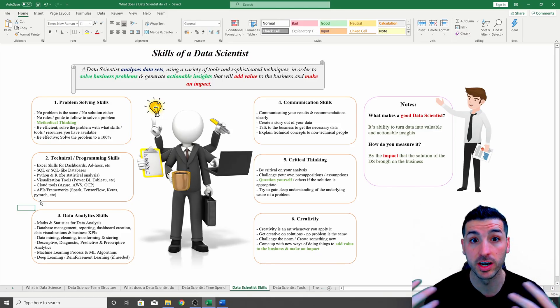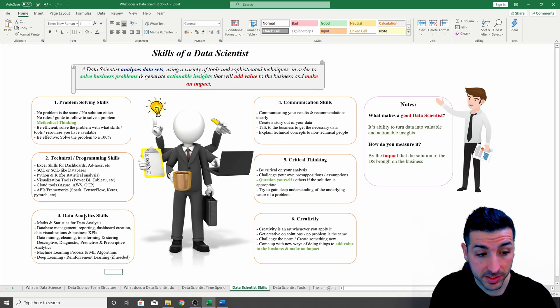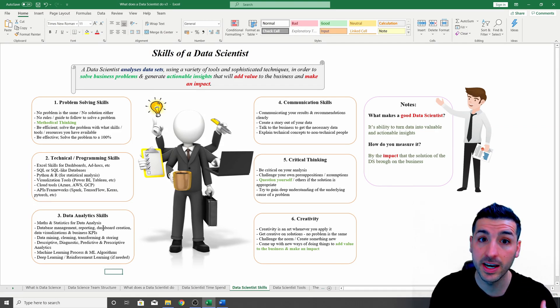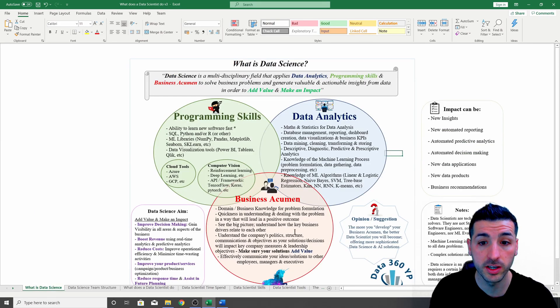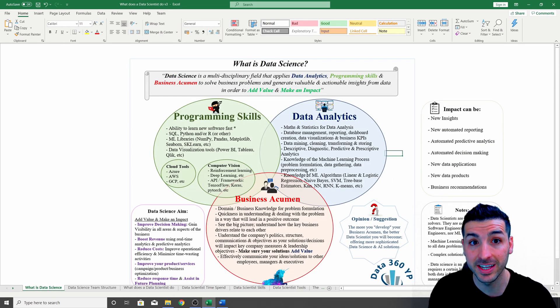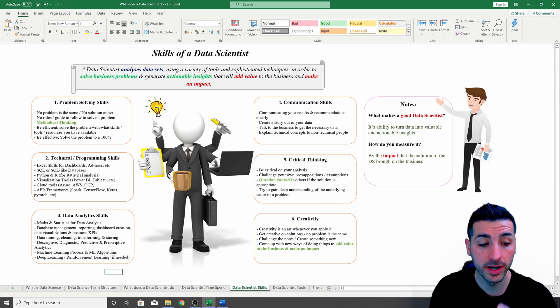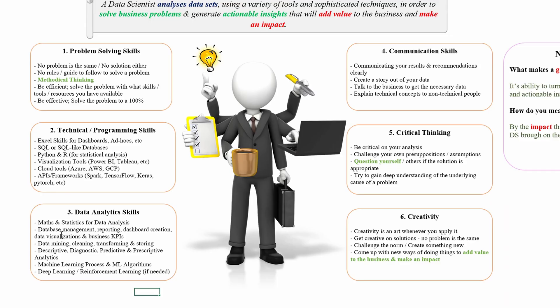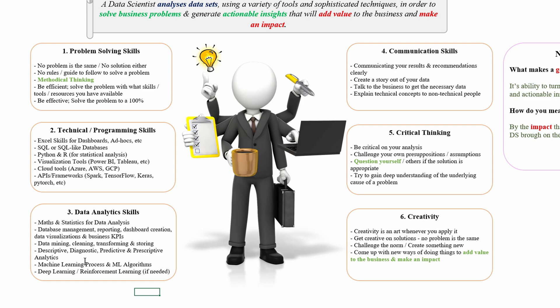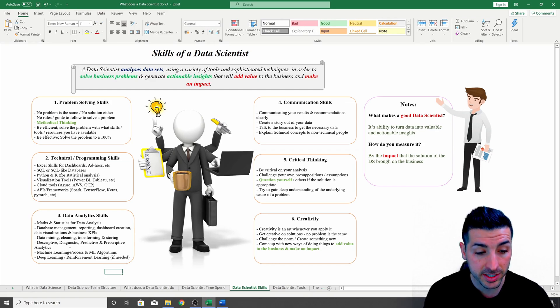The next skill you need to have as a data scientist is data analytics skills, which again is one of the main pillars or disciplines that define data science as a whole. Here you will need to have knowledge of maths and statistics for data analysis. You will need to know how to manage a database, how to create dashboards from scratch, how to visualize data, and how to analyze different key principle indicators. You will have to have knowledge of data mining, cleaning, transforming, and storing the data. You will have to have knowledge of descriptive, diagnostic, predictive, and prescriptive analytics.